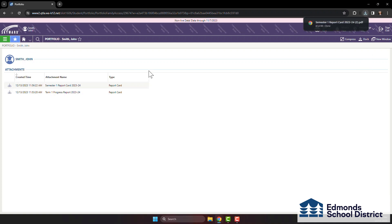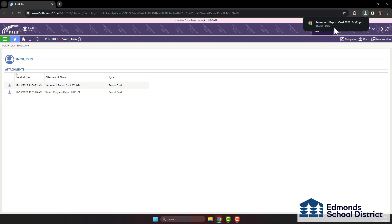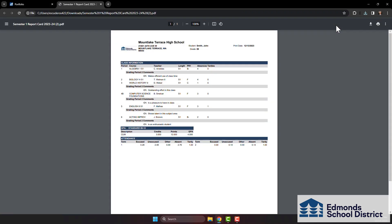Depending on your browser, you might be able to immediately view the recently downloaded attachment. If you're using Google Chrome, locate the download icon near the top right corner of your browser. Click on it to view the report card.